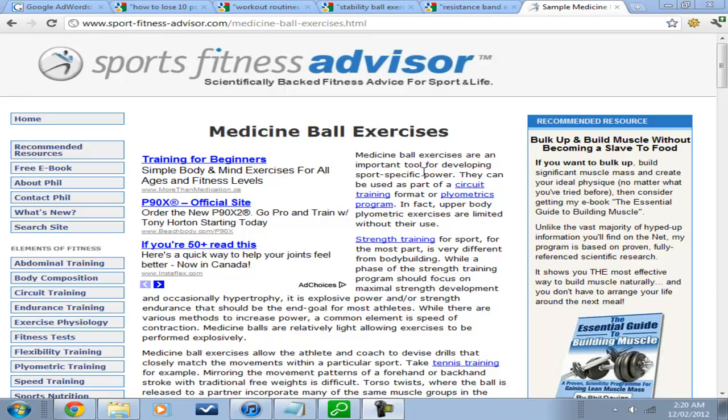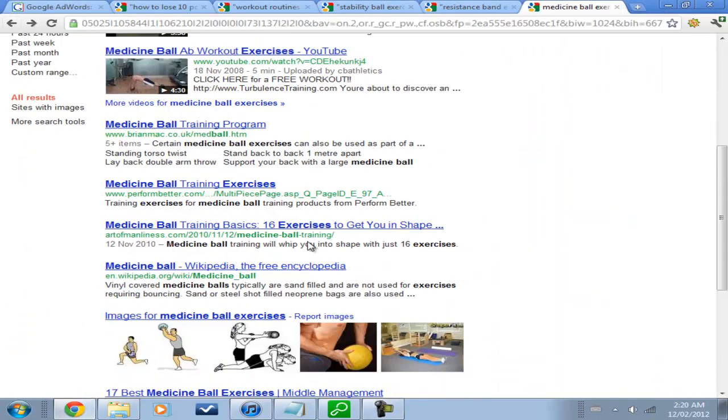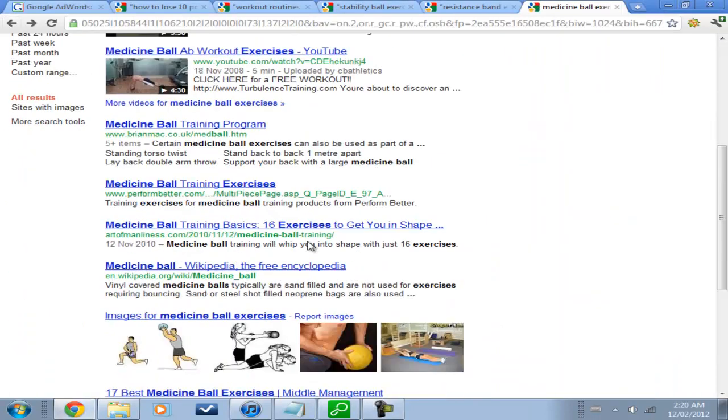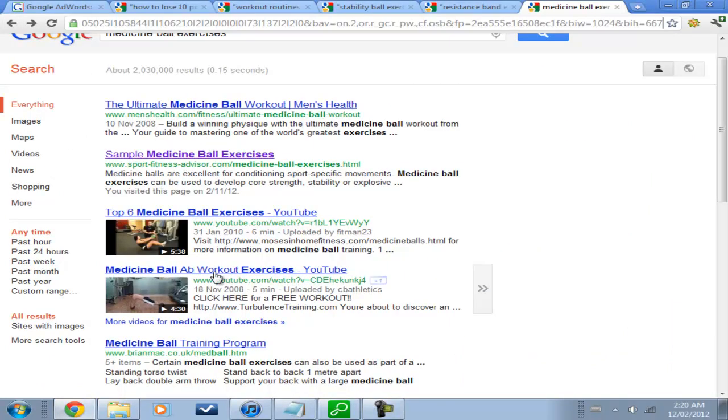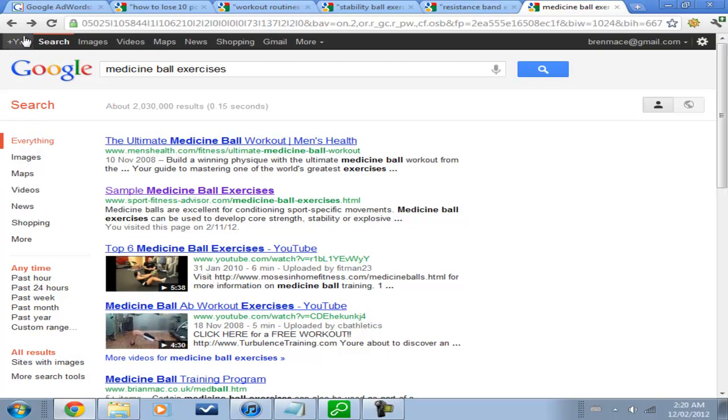How many backlinks do we need to rank on the first page of Google? Our whole goal is to get a good position on Google because then we get the traffic, the traffic causes us to make sales, which gives us the big bucks, or if it's AdSense, it causes us to get clicks, whatever. We want to get on the first page.